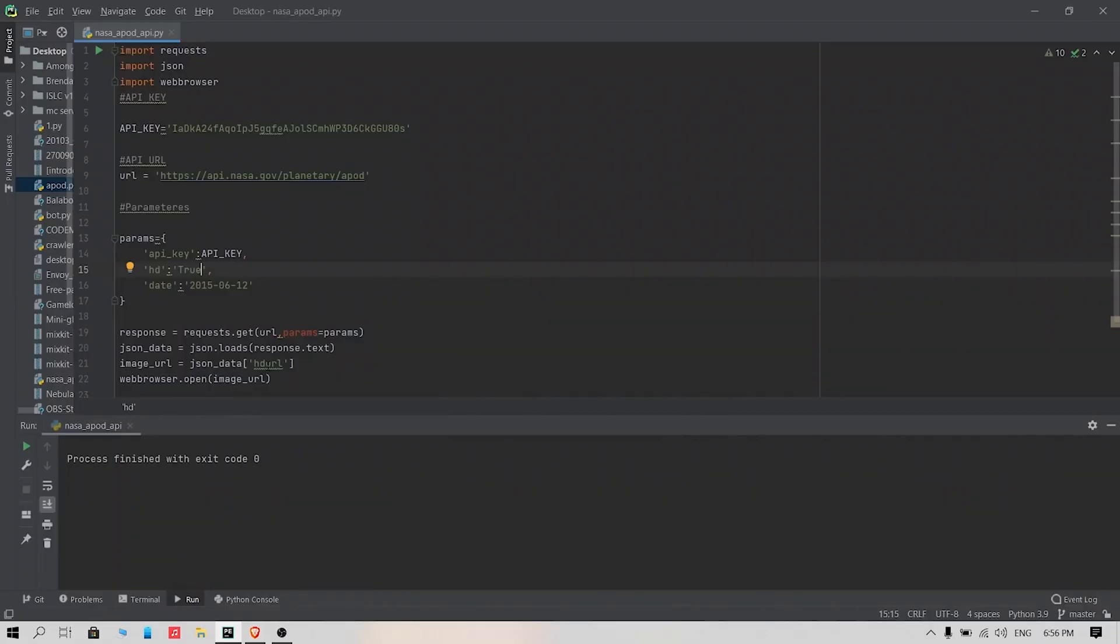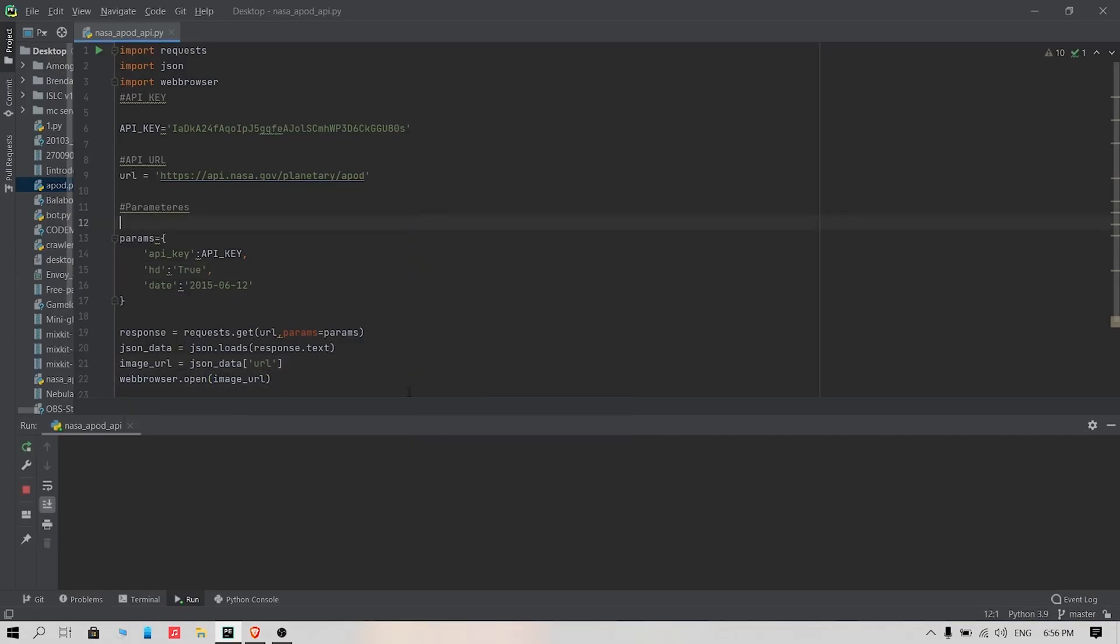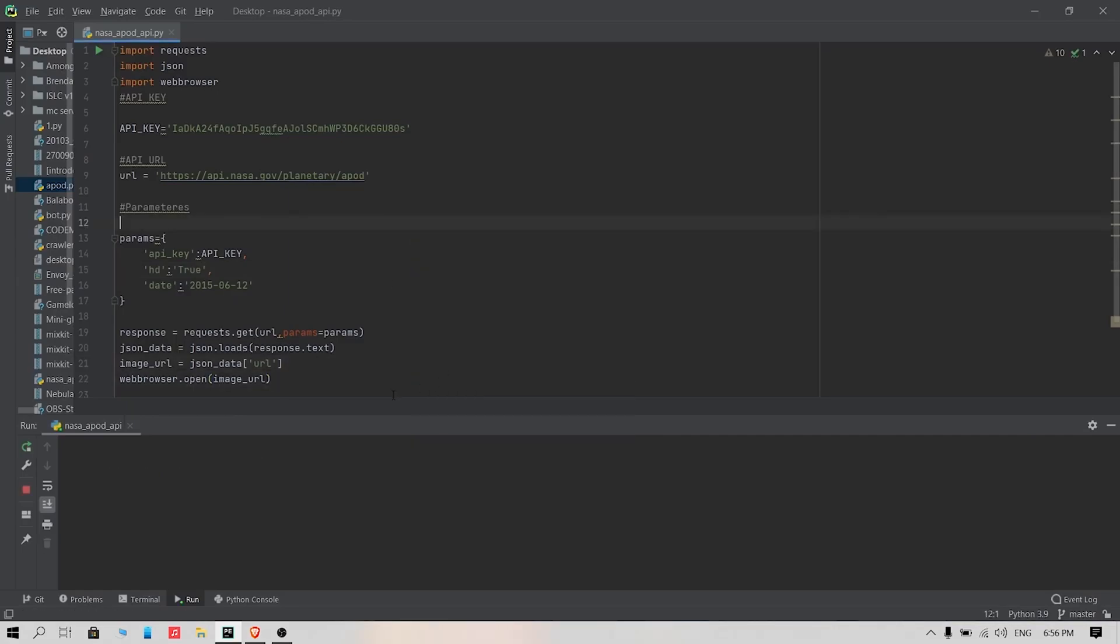The image will take time to load as it is an HD image. To overcome this issue, just change hdurl to url in the image_url variable.